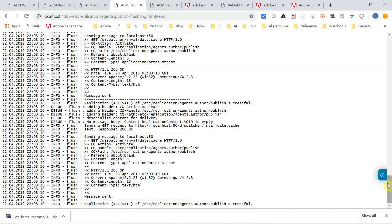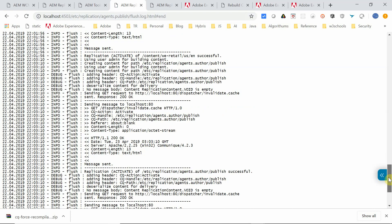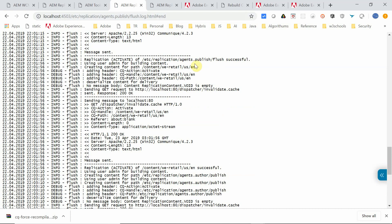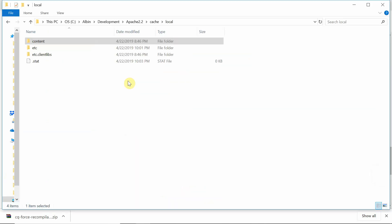I will go to view log. If I go to the end, I can see that at the same time there is a replication — or like an invalidation request — also triggered. The same time, to localhost 80, dispatcher/invalidate.cache. Invalidation request sent to the dispatcher.